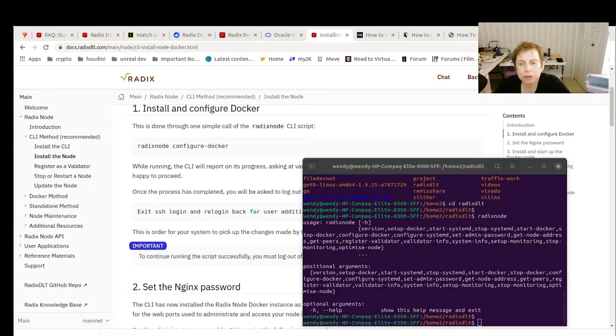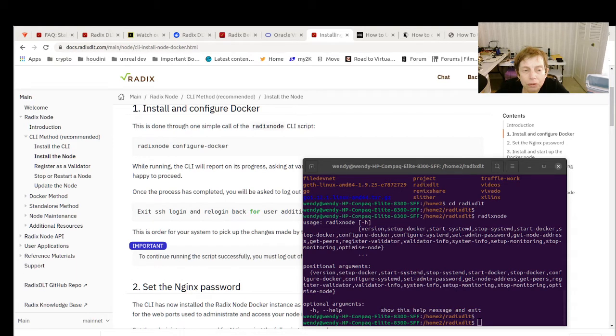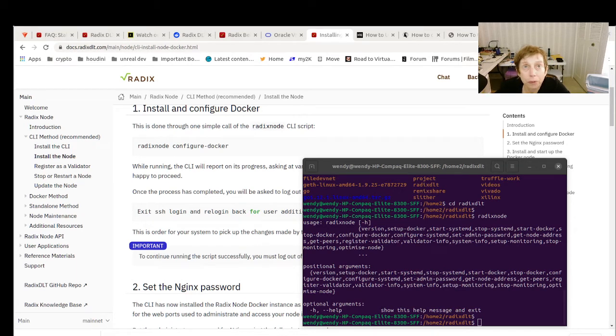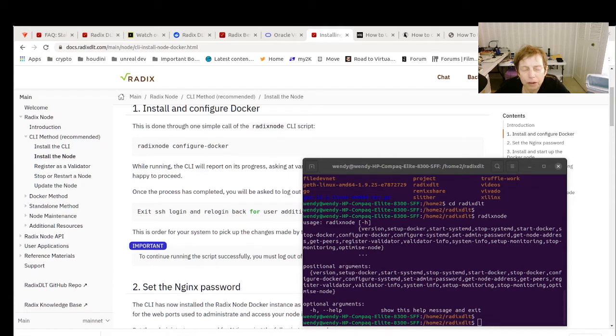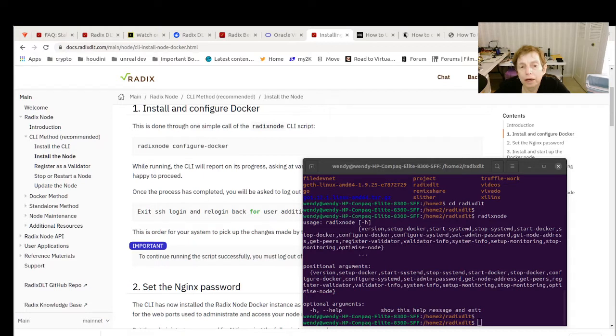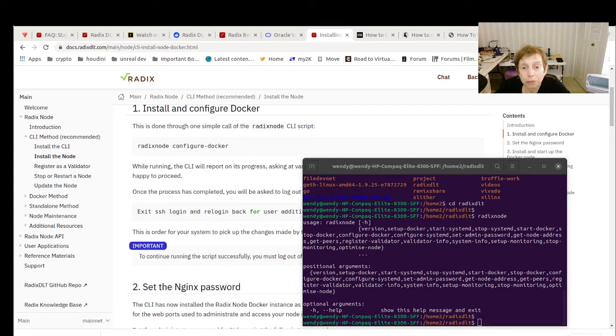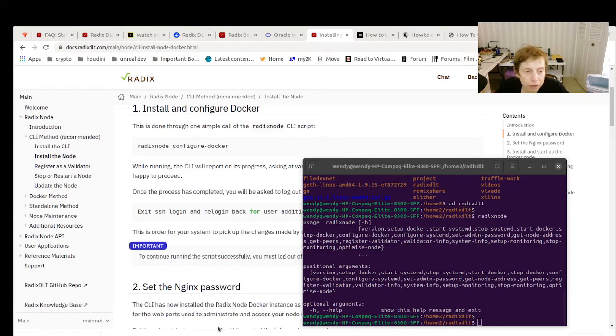So we ran into an issue yesterday trying to install Radix where my Ubuntu was at 18.4 and the Radix node needed the glib that is in Ubuntu 20.04 or 20.4, so I had to do an upgrade.